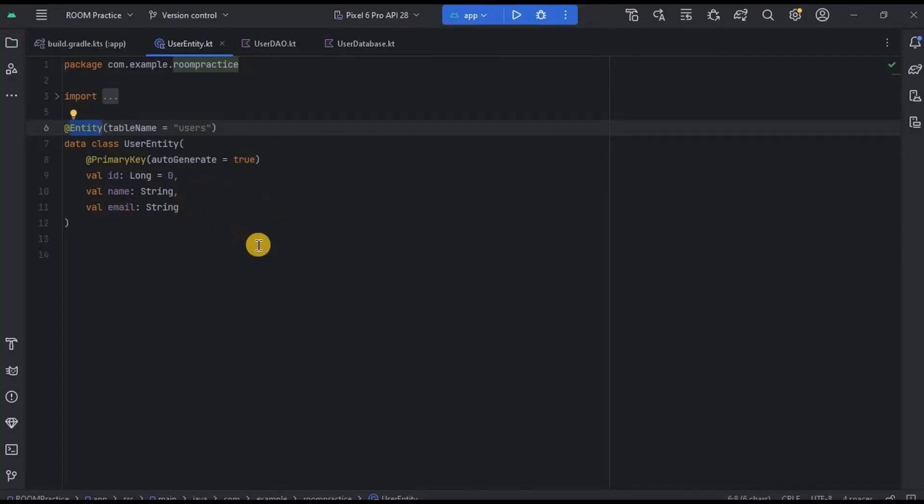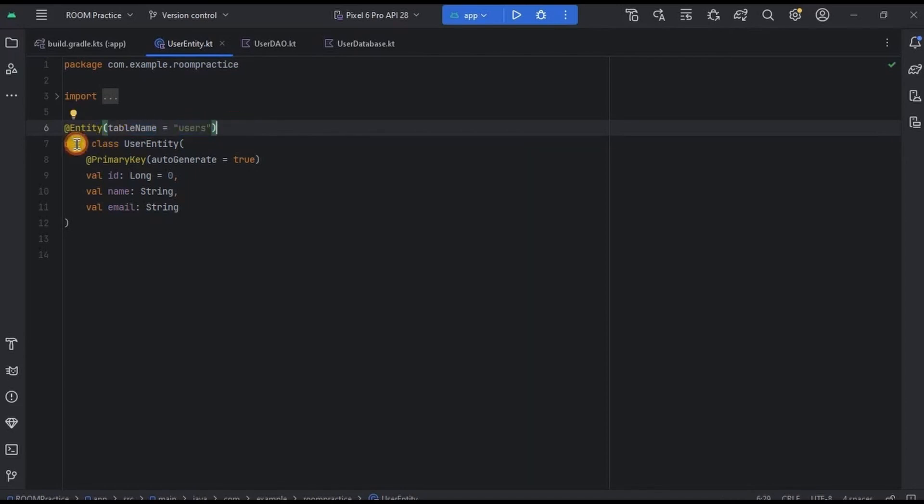So our table name is Users, and this is not a normal class, it's a data class.